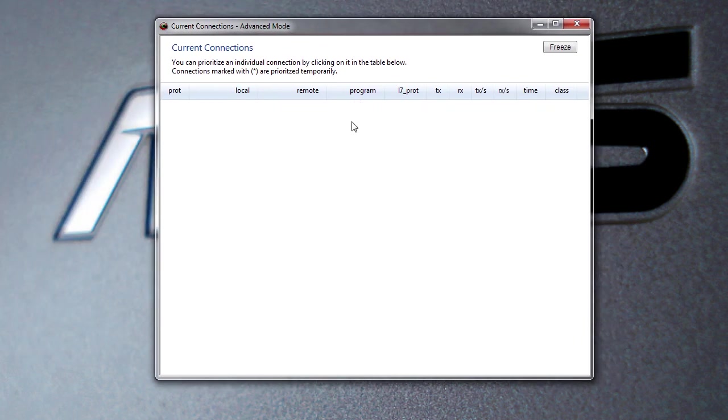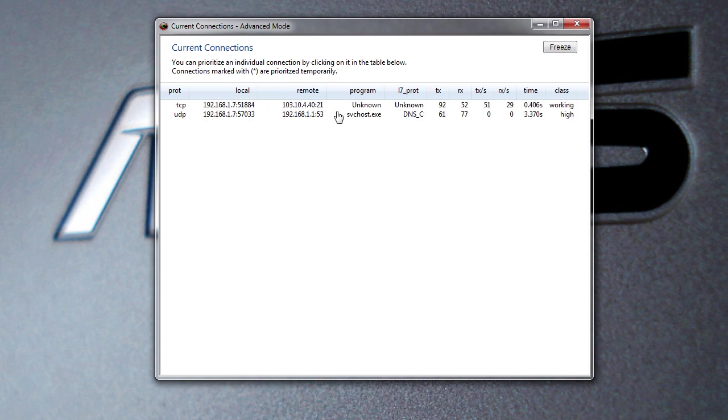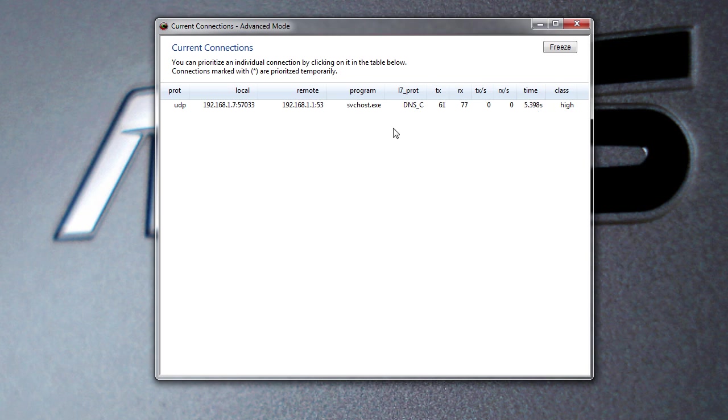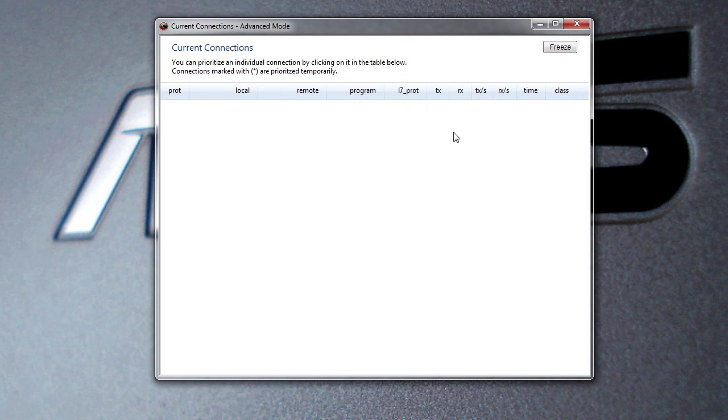It's actually going to show you the different information - your host, your remote, all your different information about what's going on. Say you feel like something's draining your connection or something like that, you're going really slow - maybe something in your system, it could be a virus or anything that's really draining your system.